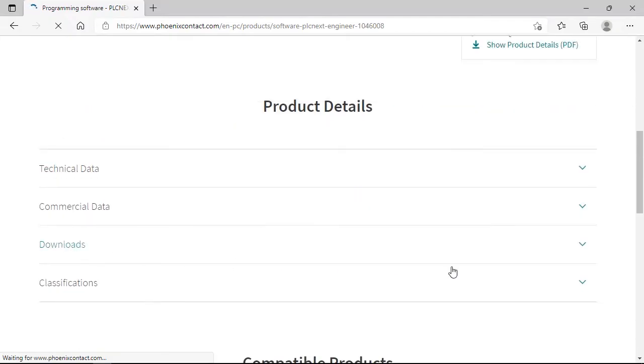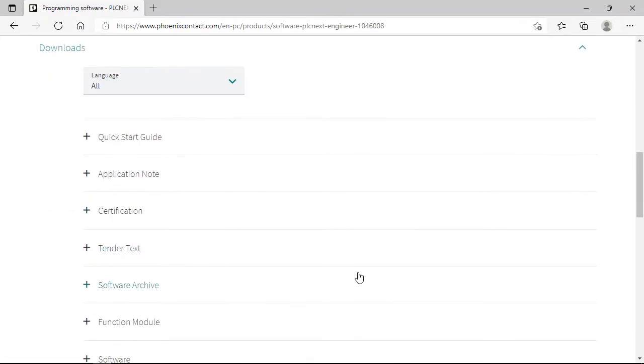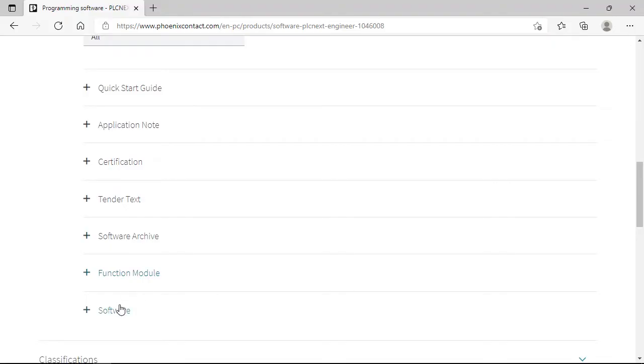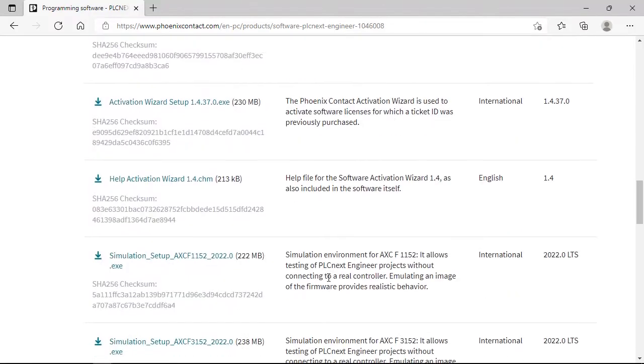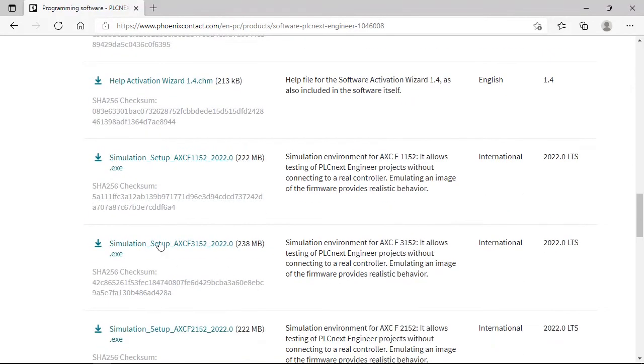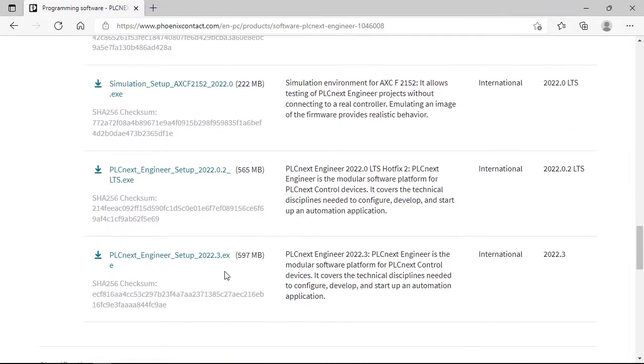At the download section there is a section with software. Here you find the simulation setups for three targets by now and the current PLCnext engineer 2022.0 LTS and the 2022.3 is already there.